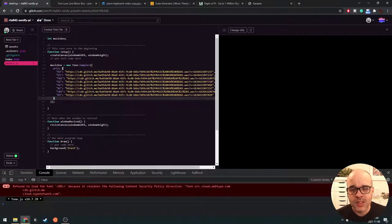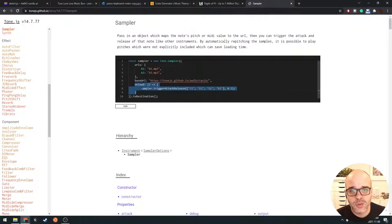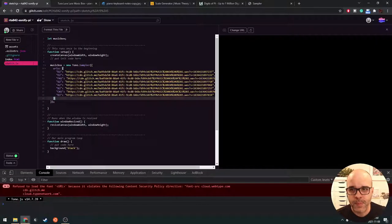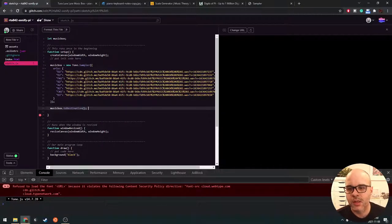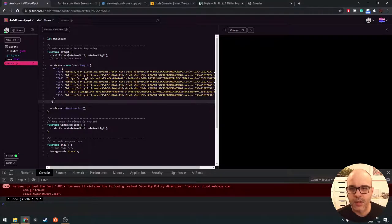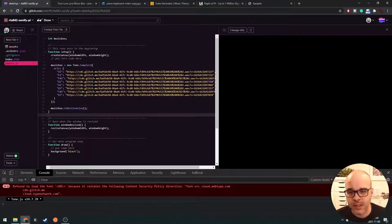This is all we have to provide. There are some other things you can define here, like an onload callback — for example they trigger the sound as soon as it loads, but we're not going to bother with that. And just like with the oscillators, we're going to connect our Tone.js object to the speakers by saying .toDestination(). Let's test it and see that it works.